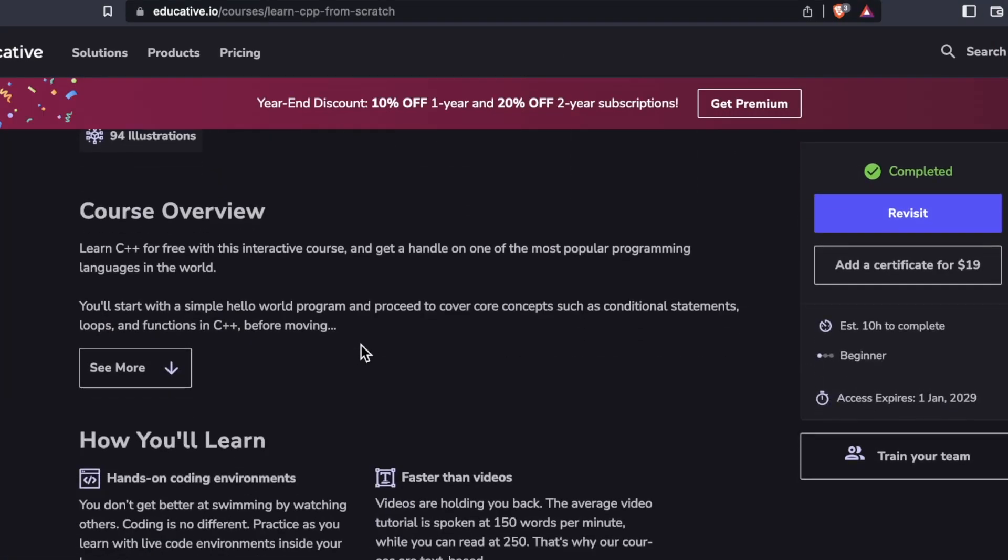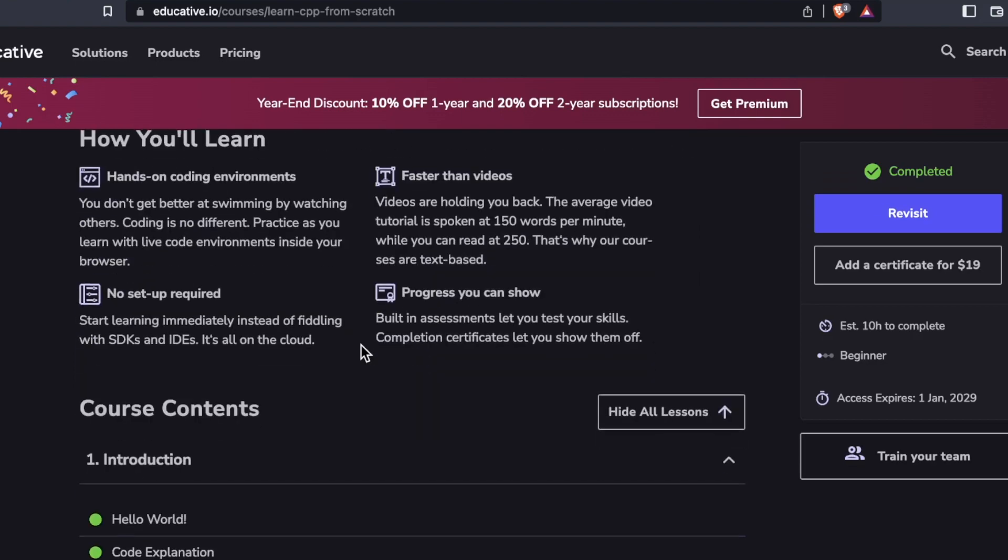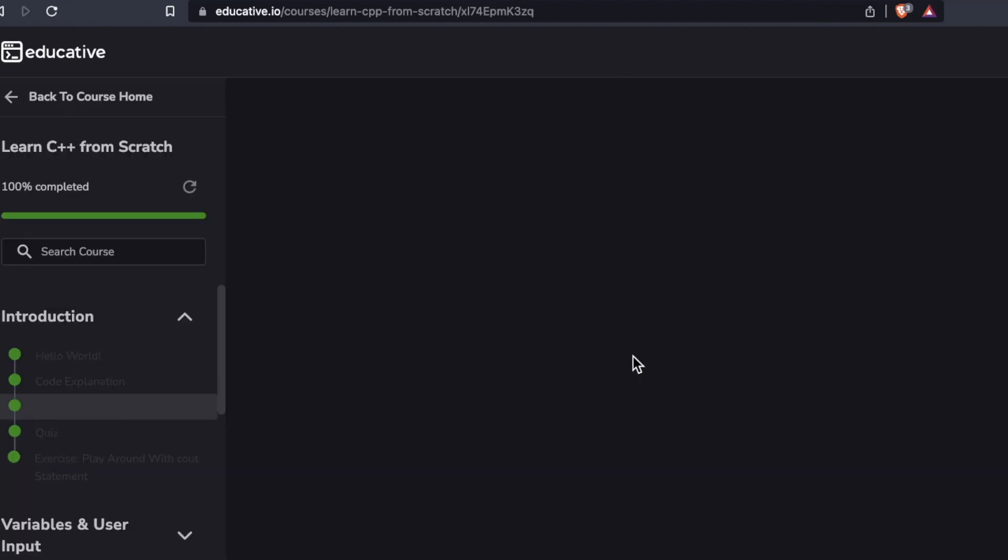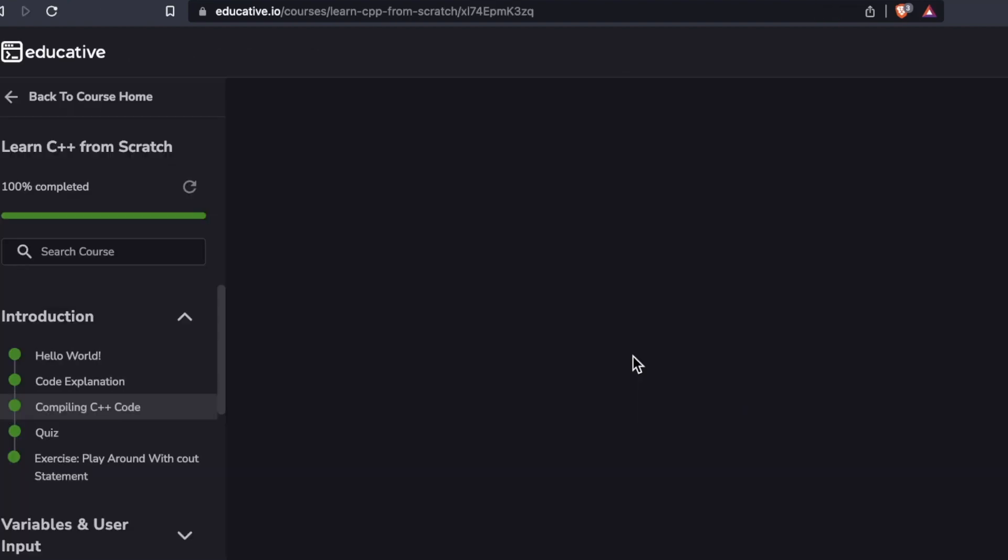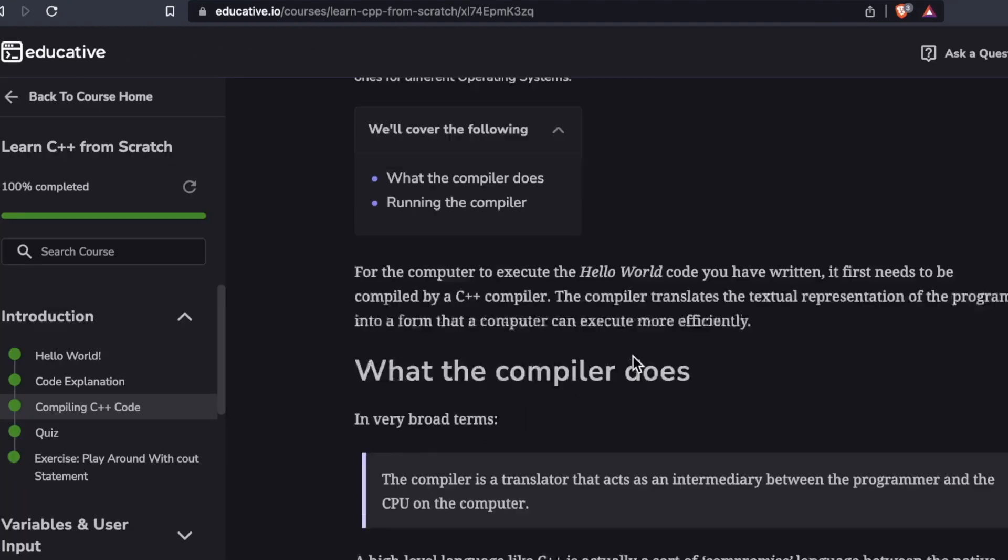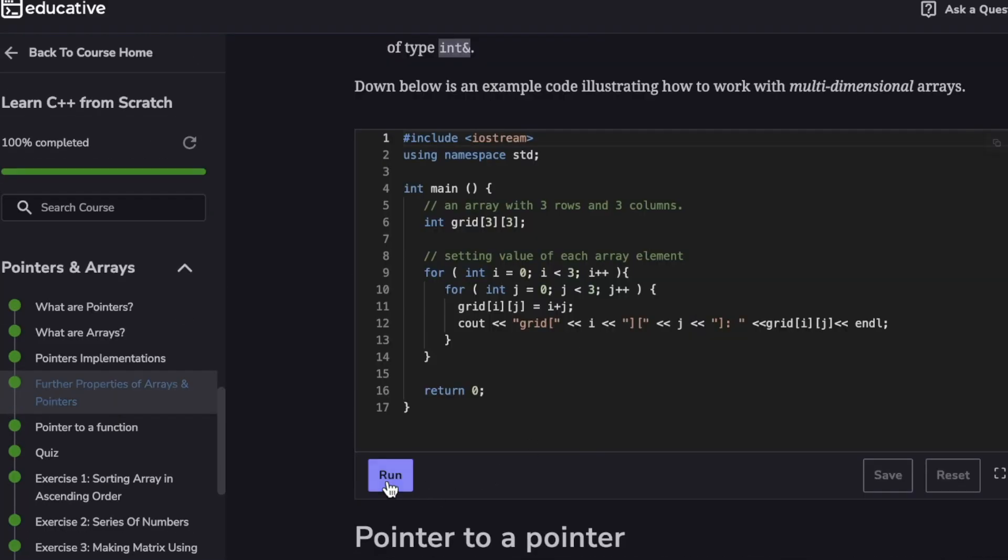In this video I'm showing you learn C++ from scratch and we'll explore this course's features, layout, projects, price and more coming up.